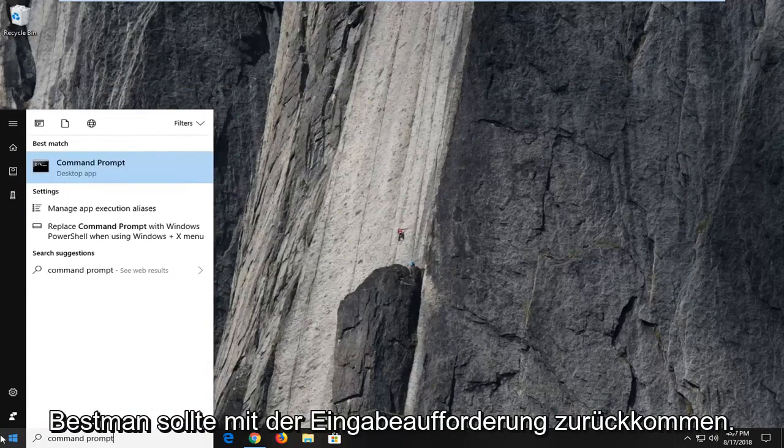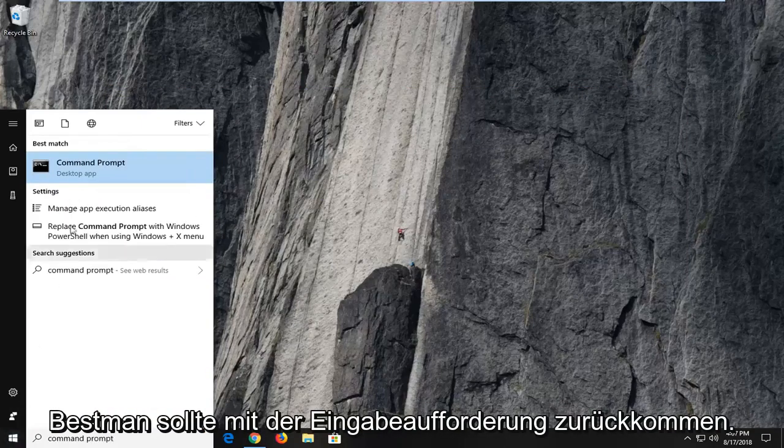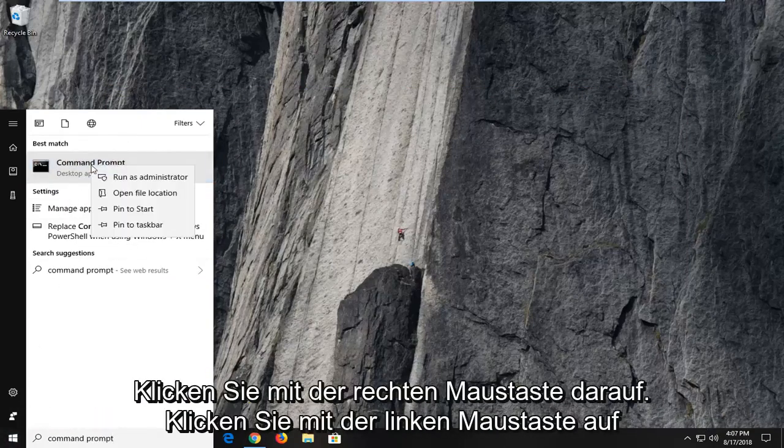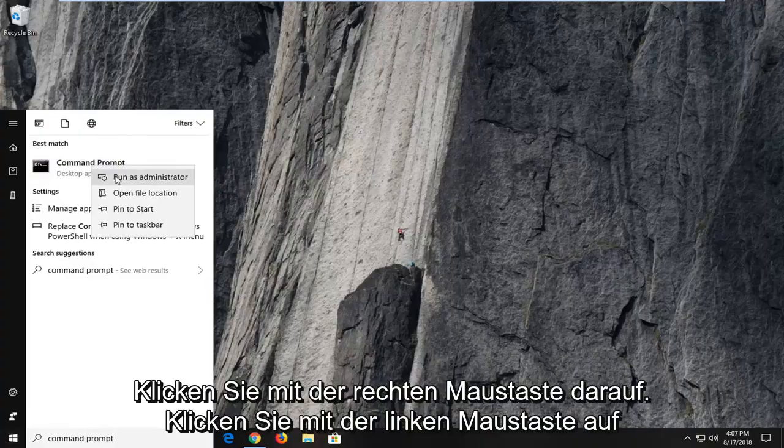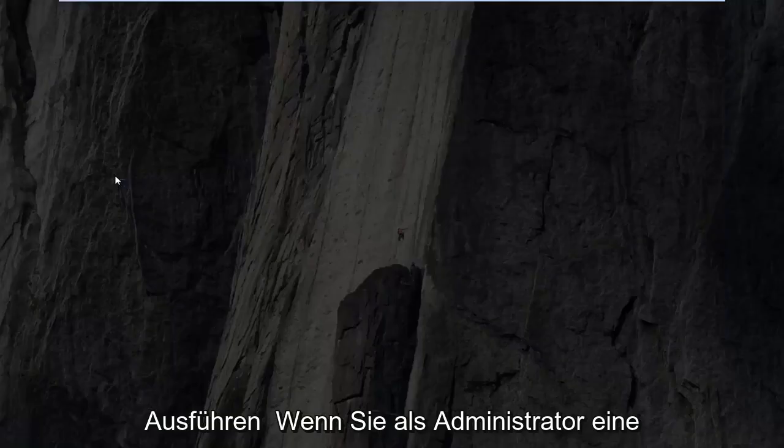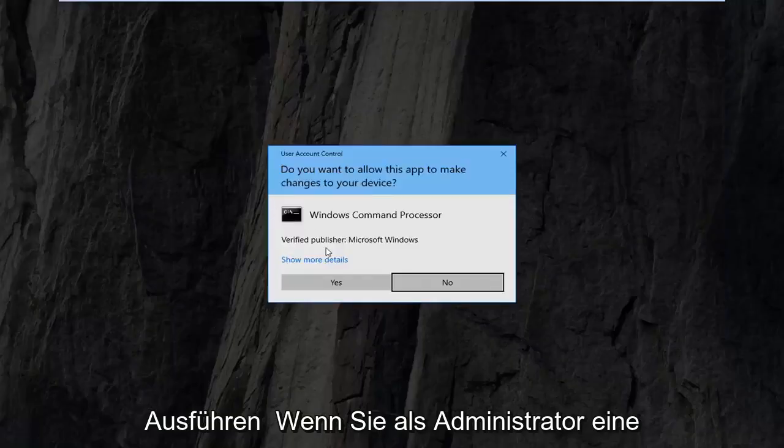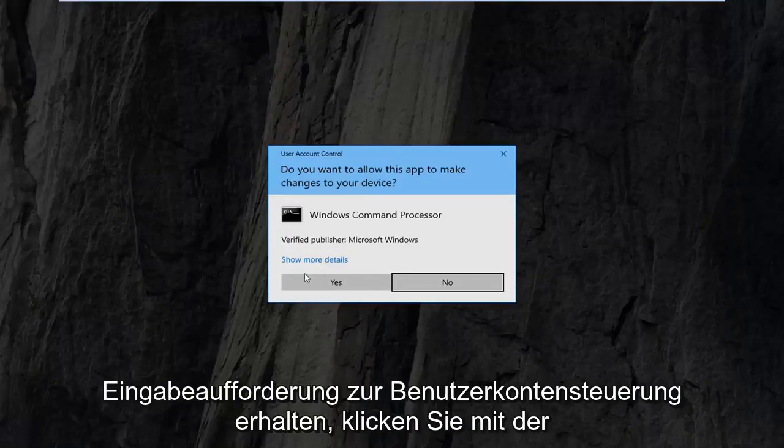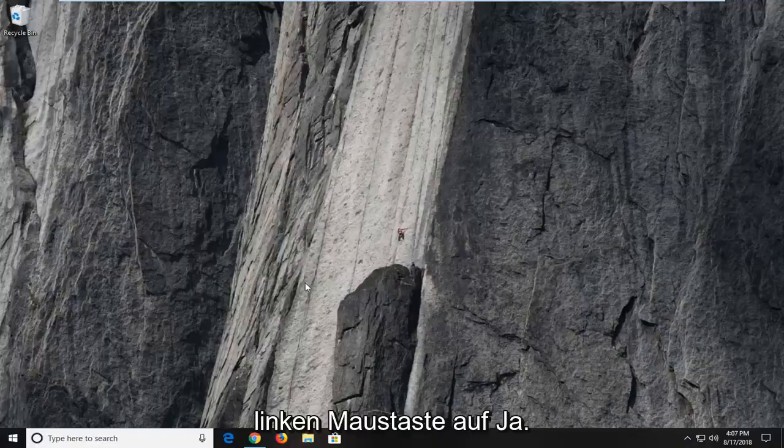Best match should come back with command prompt. You want to right click on it, left click on run as administrator. If you receive a user account control prompt, you want to left click on yes.